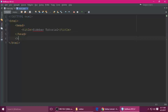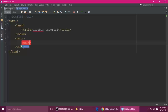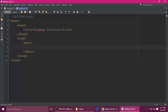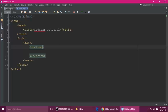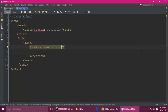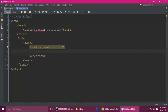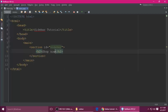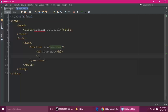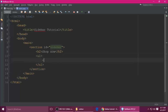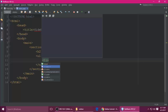The title is 'Sidebar Tutorial'. After the head tag, we need a body tag. Inside we have a main, and we have two sections. The first section should be closed and this section has the ID 'sidebar'. Inside we have an h2 — 'Shop Now', or whatever you want — and an unordered list with li elements.